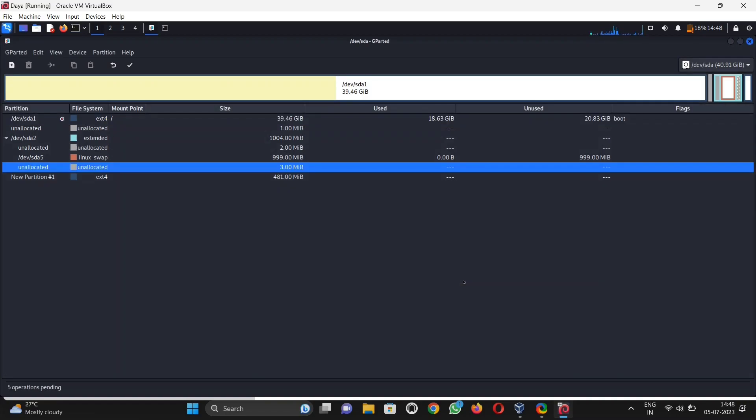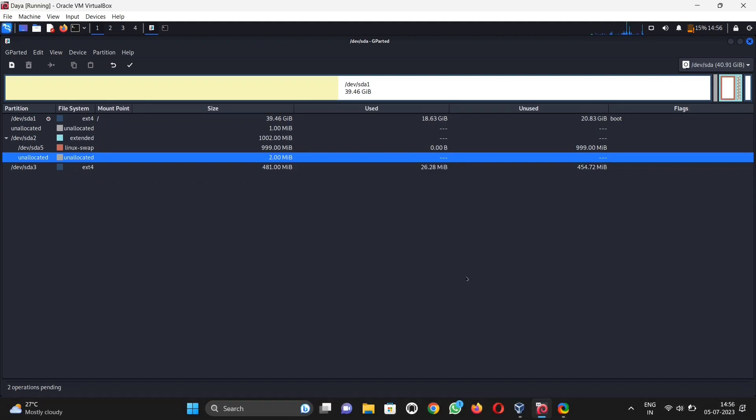Now see, we have merged unallocated to our main storage. Our task is done. Now simply click on that correct icon to apply. After that, it takes several time and click on close.